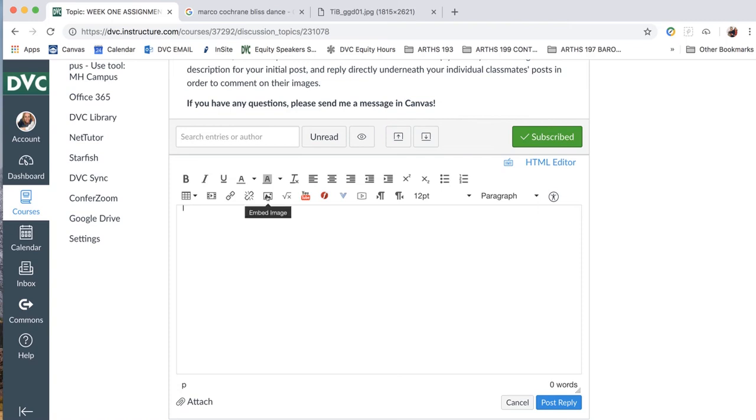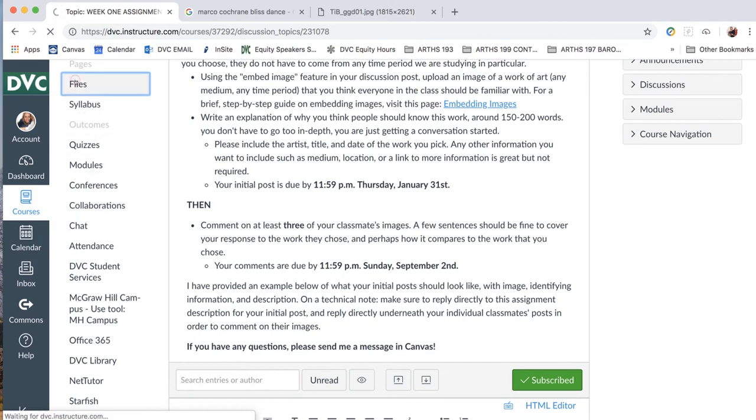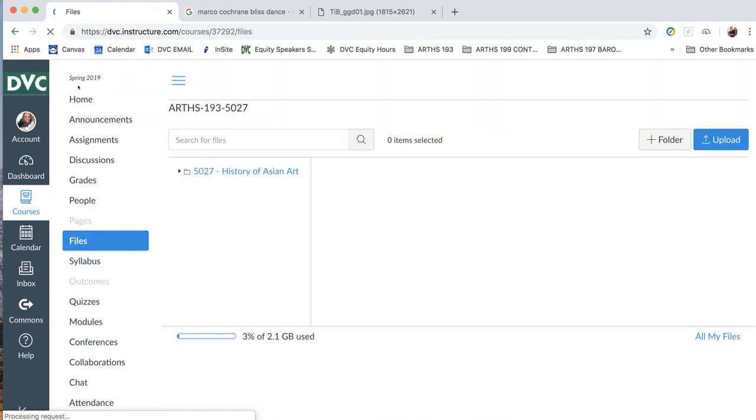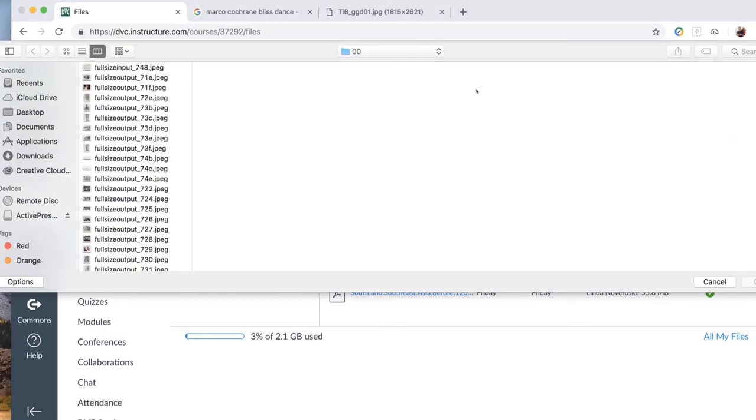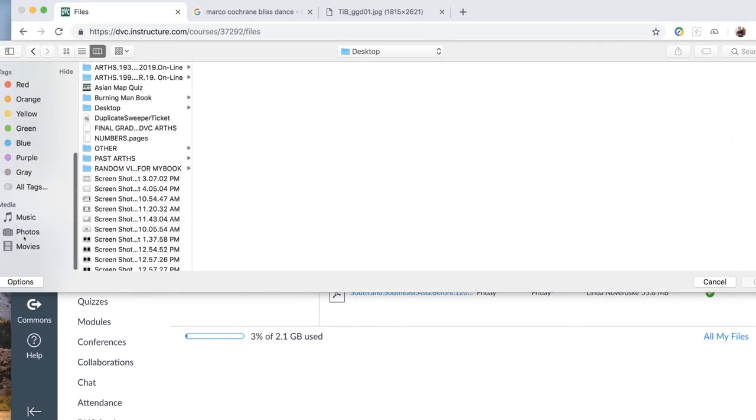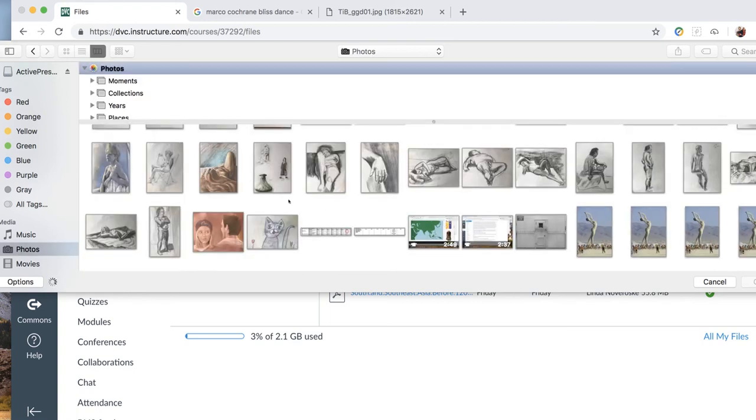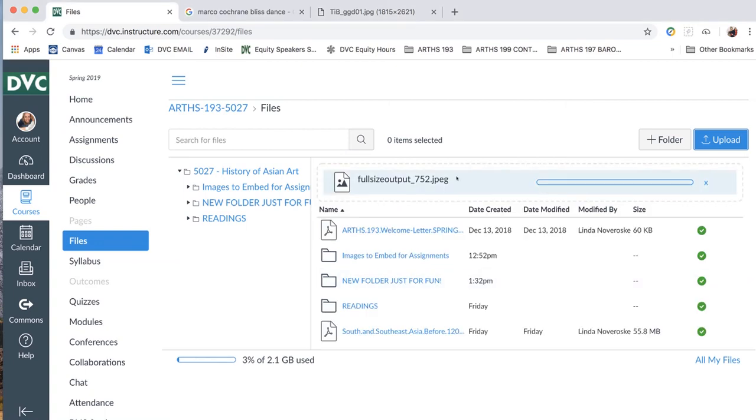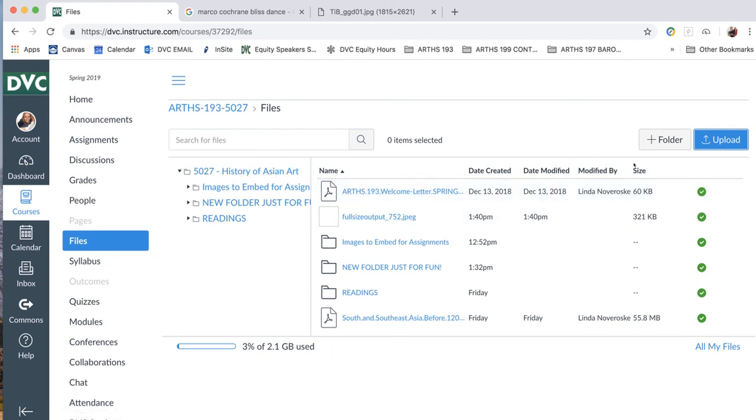You're going to go files. Upload. And then we'll go photos. And that's, I believe, the one we did. Open. It's going to upload for us. There it is. That's the one. And then when you need to, you're just going to go to assignments.